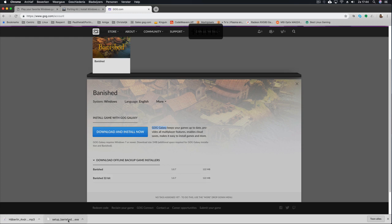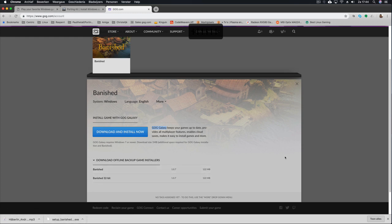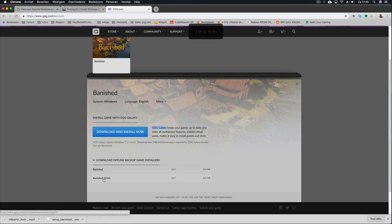I already have it downloaded as you can see here, but it will automatically download it to the download folder. And that's specifically the place where you need to have it, because PortingKit will automatically recognize the setup file from the download folder. Then we are done here.